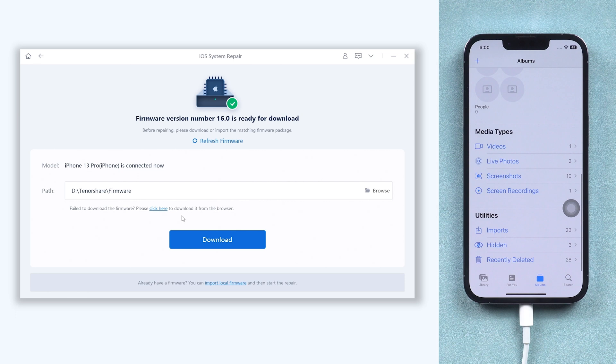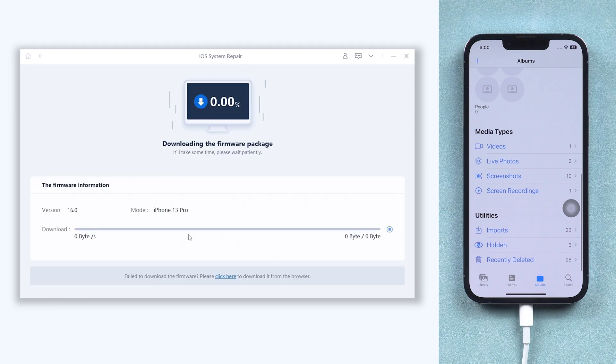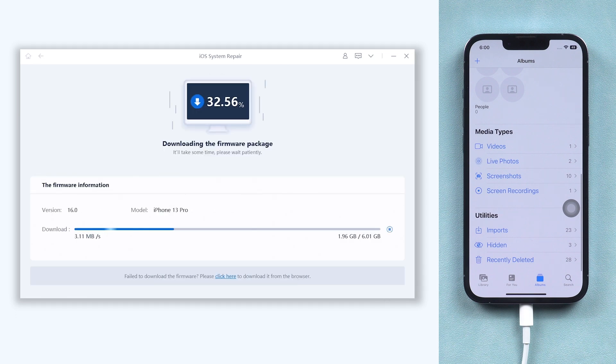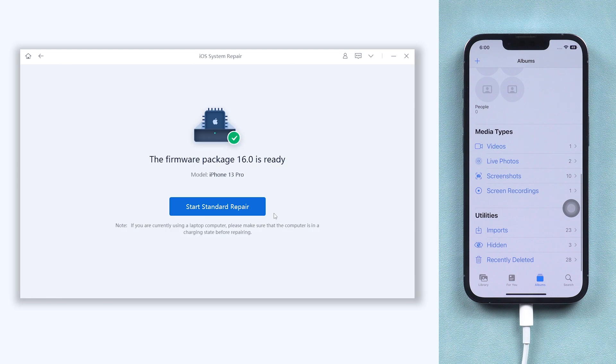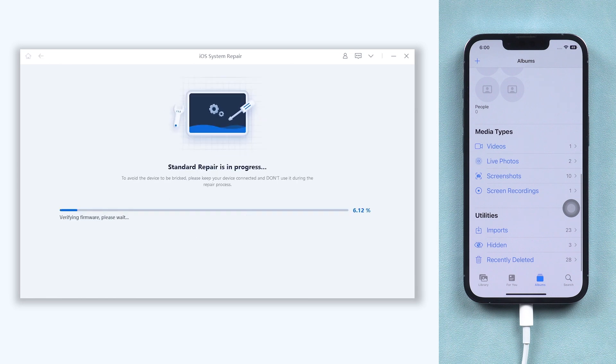This will require downloading the latest iOS firmware. Just click it. The download process won't be long, depending on your network condition. Once the download is complete, click Start Standard Repair. Then Reiboot will begin to repair your iPhone.